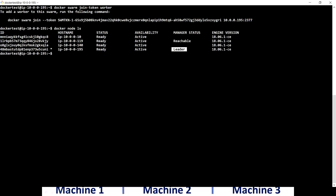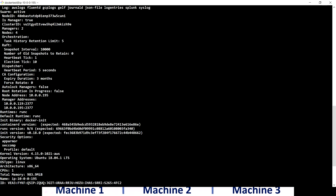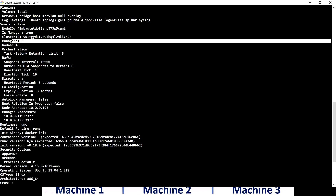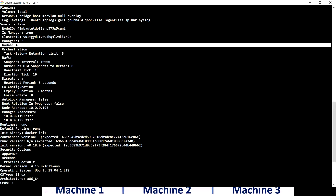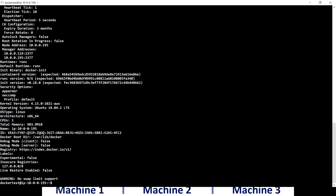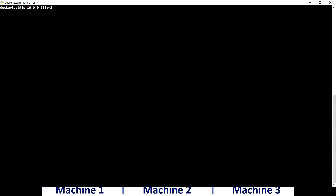We can promote or demote managers, which we'll see in upcoming videos. Running 'docker info' again shows the swarm node ID, two managers, and four total nodes. We now have a swarm cluster ready with two managers and two workers. You can have any number of workers and managers depending on the real-time application you're putting into production - design your cluster based on how many workers and managers you need.